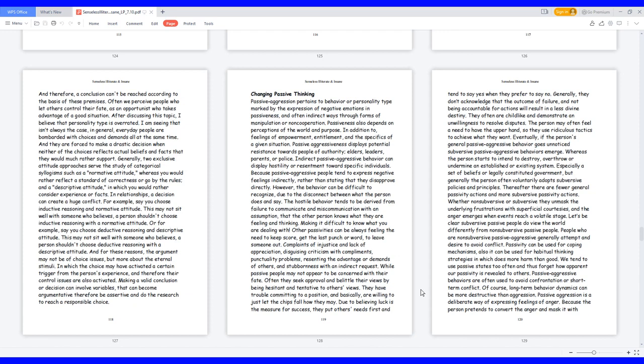Eventually, if the person's general passive-aggressive behavior goes unnoticed, subversive passive-aggressive behaviors emerge. Whereas the person starts to intend to destroy, overthrow, or undermine an established or existing system, especially a set of beliefs or legally constituted government. But generally the person often voluntarily adopts subversive policies and principles. Thereafter there are fewer general passivity actions and more subversive passivity actions. Whether non-subversive or subversive, they unmask the underlying frustrations with superficial courtesies, and the anger emerges when events reach a volatile stage.